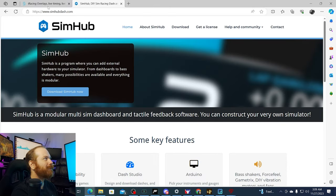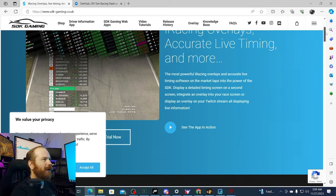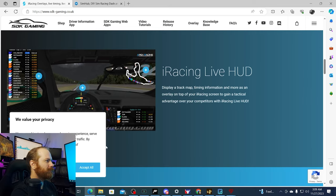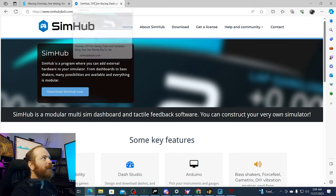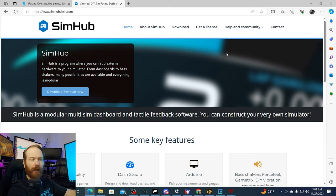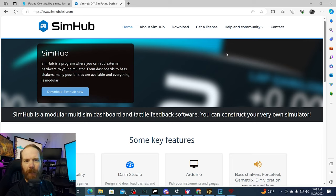There are also some other overlays. SDK Overlays is one I find interesting — from what I've heard it's harder to set up but seems a lot more customizable. I haven't gone in to learn how to use it yet. There's also SimHub, which can display on your screen but is more designed to run on a physical dash in front of you, which I've thought about getting at some point. Those are some of the options you have for overlays.